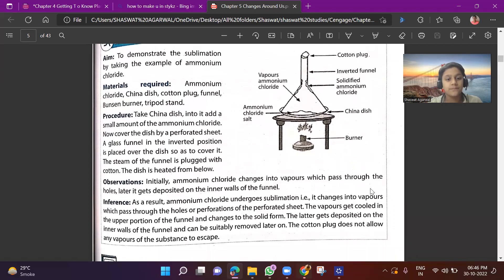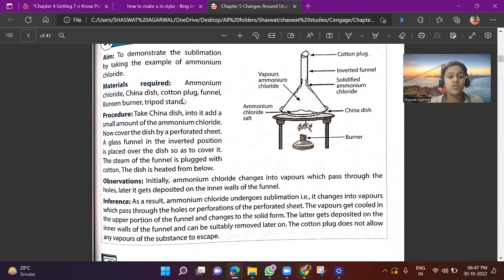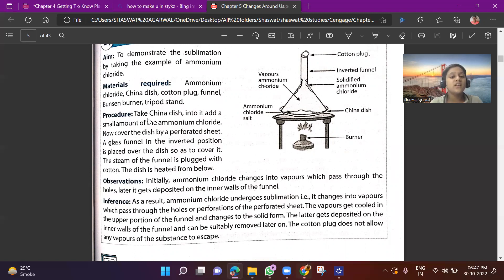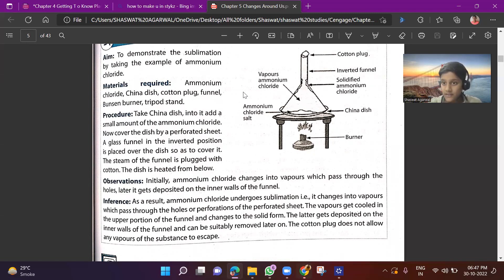This is an activity aimed at demonstrating sublimation, using ammonium chloride. Materials required: ammonium chloride, china dish, cotton-plugged funnel, Bunsen burner, and tripod stand. Procedure: Take a china dish and add a small amount of ammonium chloride. Cover the dish with a perforated sheet. Place a glass funnel in an inverted position over the dish to cover it. Plug the stem of the funnel with cotton. Heat the dish from below.